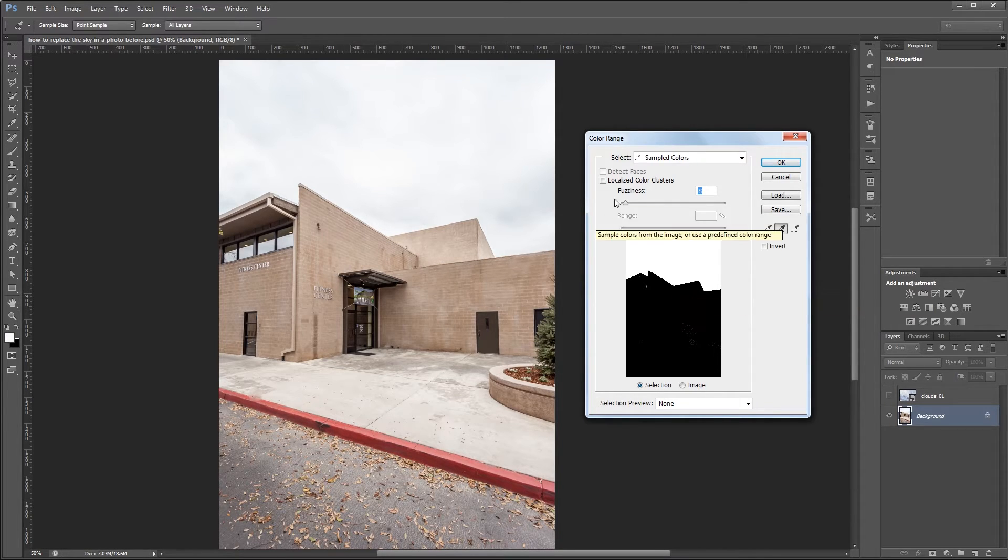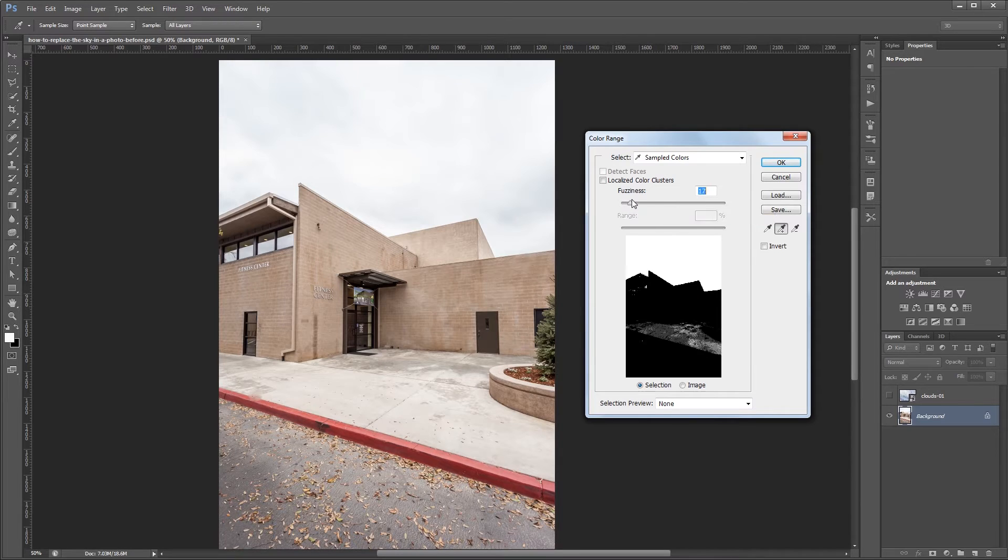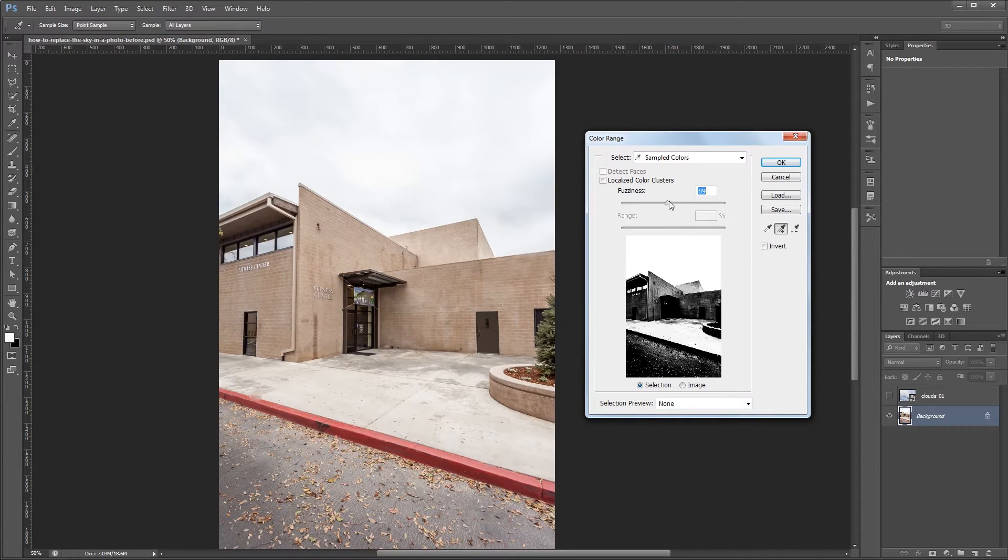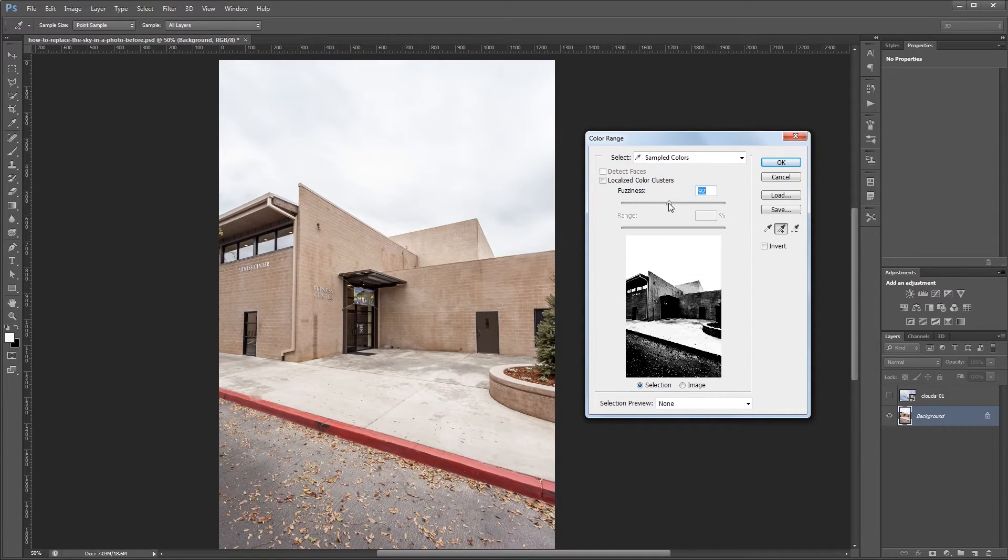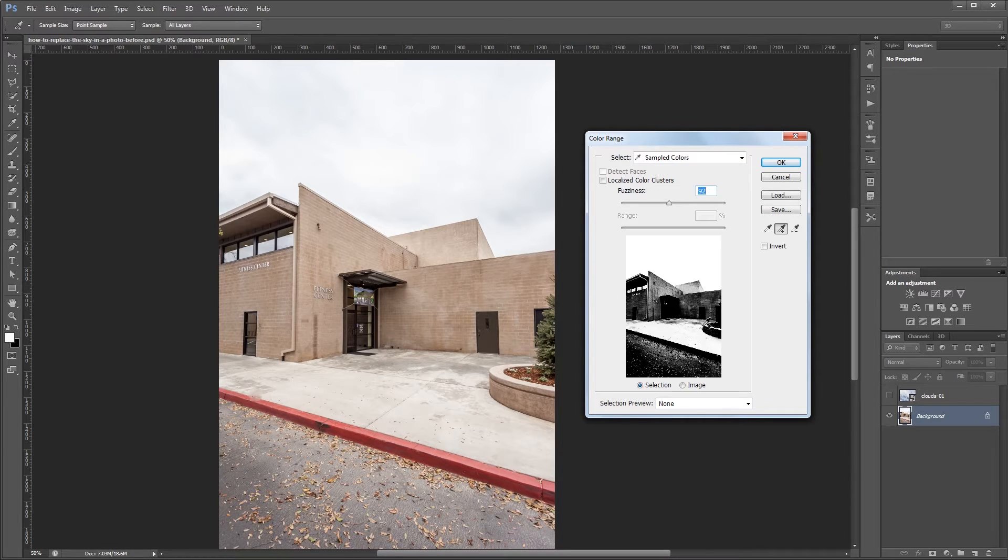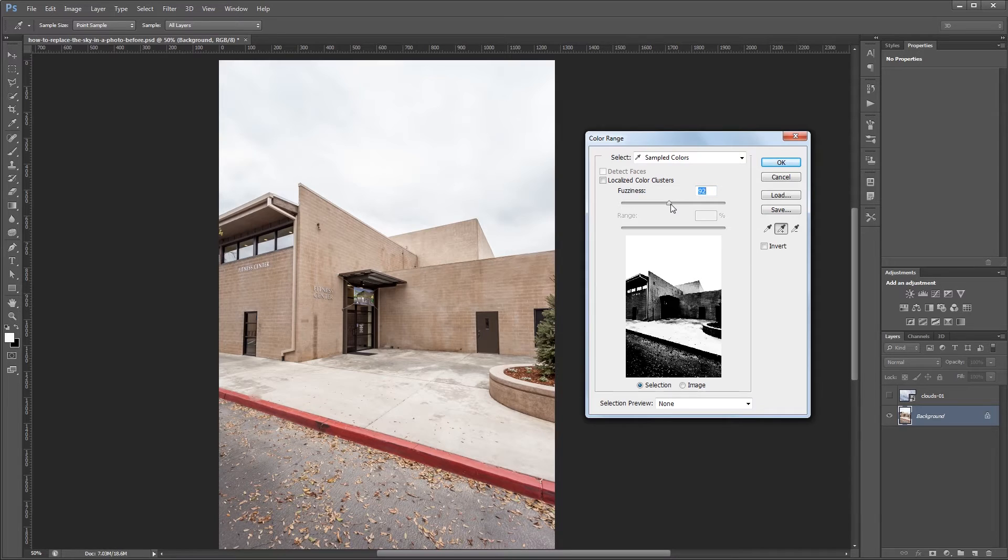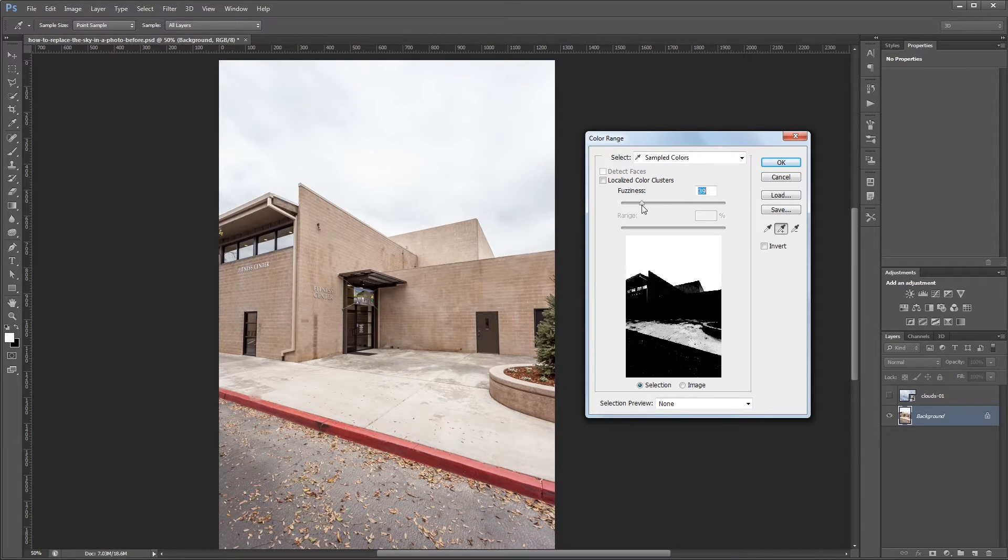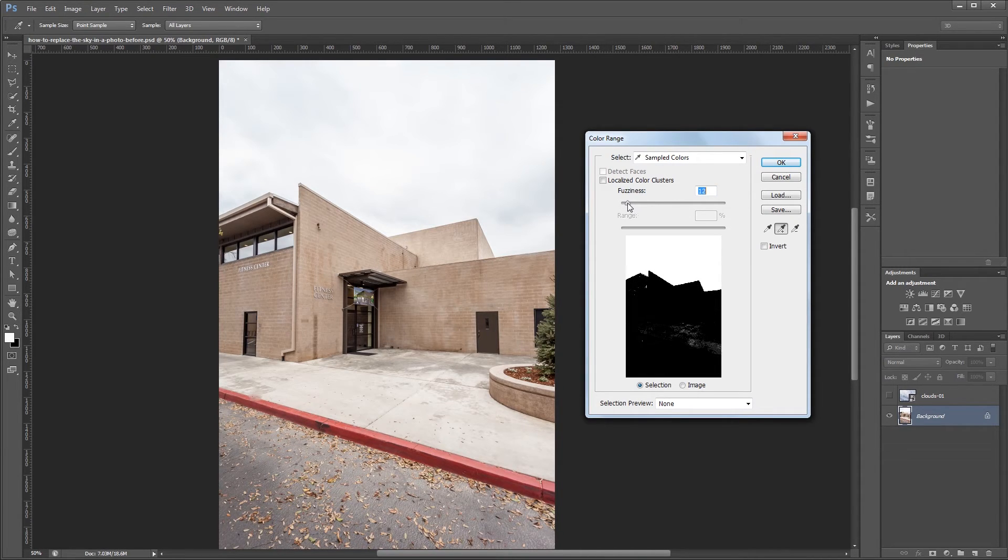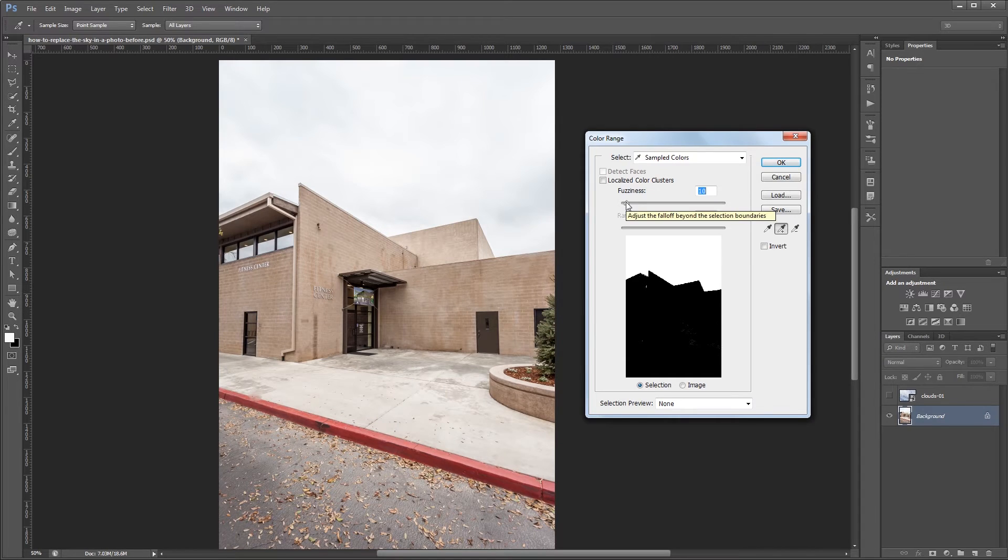Now that I have my selection made I'm going to change the fuzziness to refine it a little bit further. You can see if I turn it up that it also includes parts of the image that are not the sky which is not what we want. So now I'm going to drag the fuzziness slider down until we have just the sky selected and not so much of the rest of the image. Then I'm just going to hit OK.